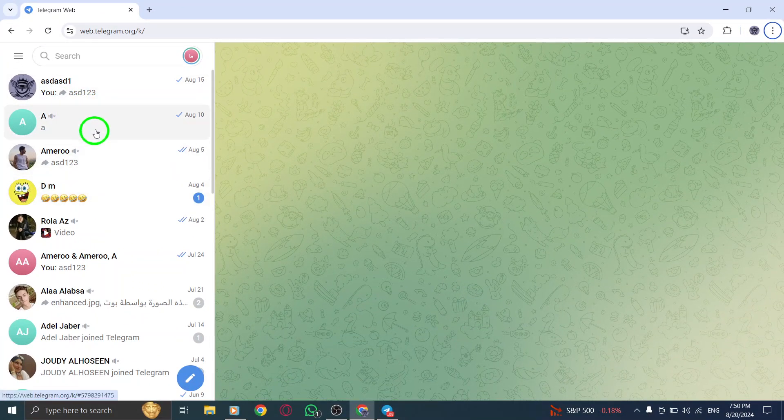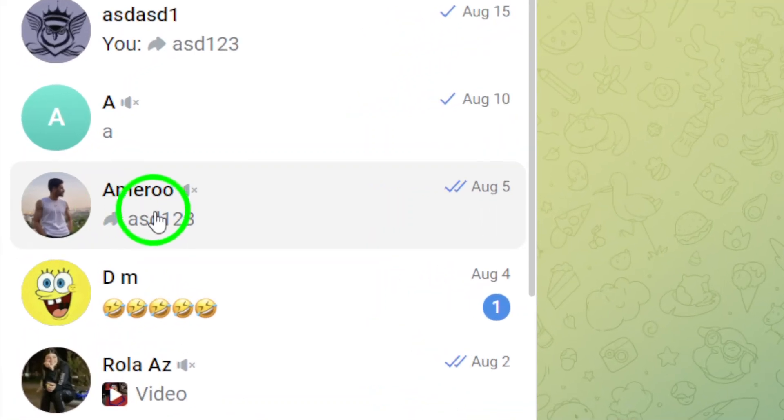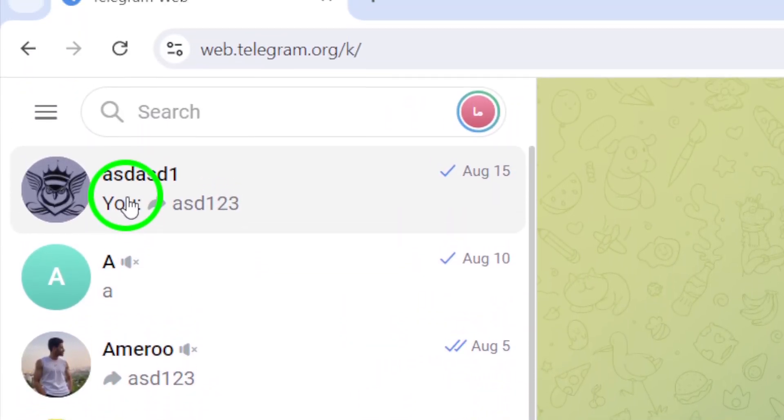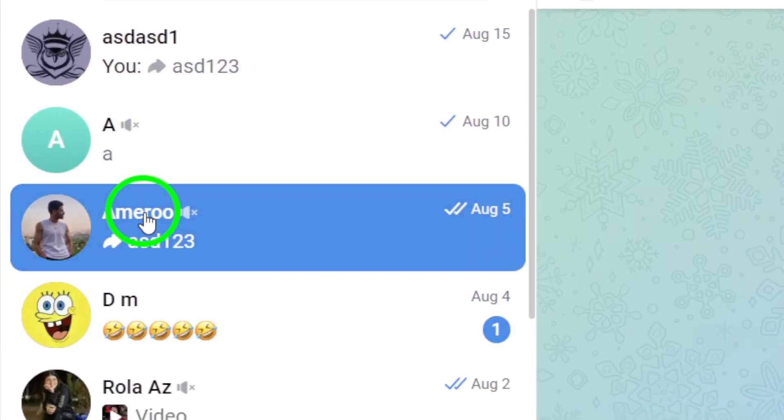Once you're in, locate the chat you want to send the file to. This could be a friend, a group, or even a channel. Click on the chat to open the conversation.